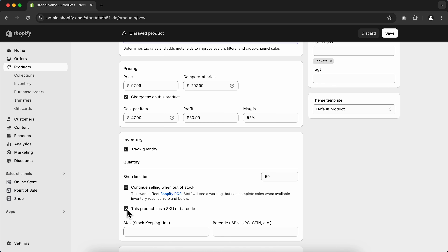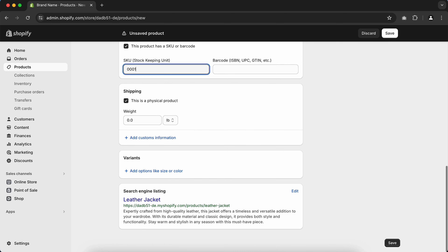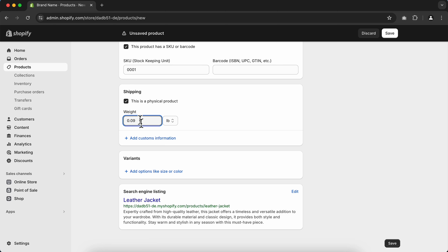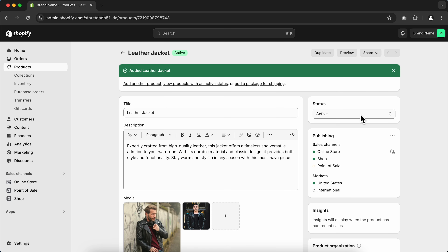Check mark the option to create an SKU for your product. SKU is a code that identifies your product in your store's inventory — for example, you can type 001 for your first product. Go to Shipping and add your product weight. If you have product variants, use that section to add them. Once done, click Save and make sure to set your product status to Active, because if it's on Draft it will remain unpublished on your store.